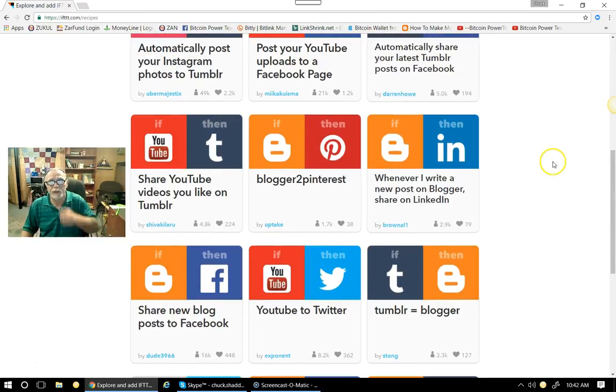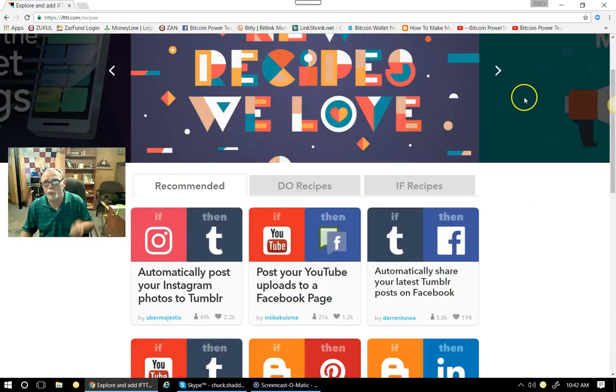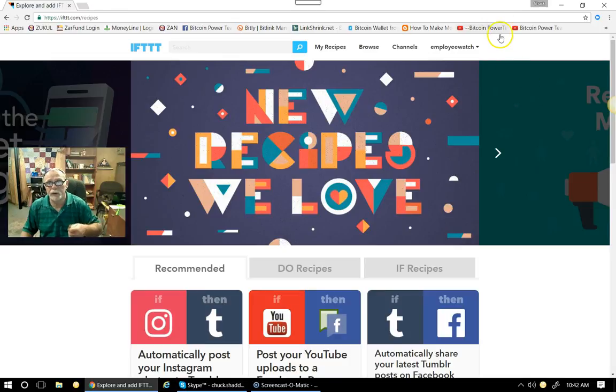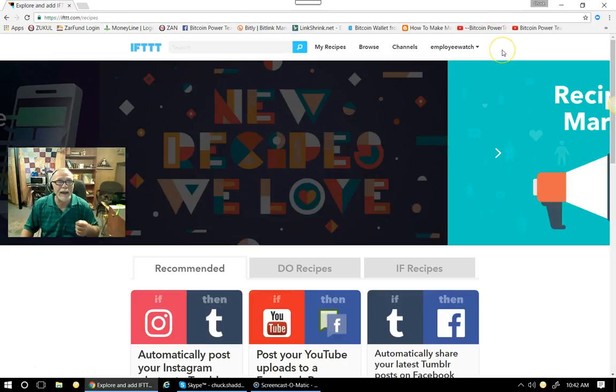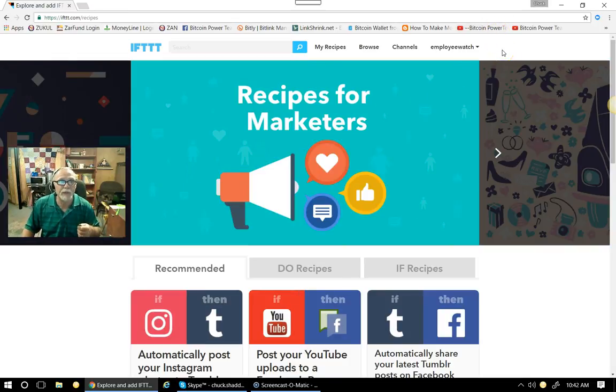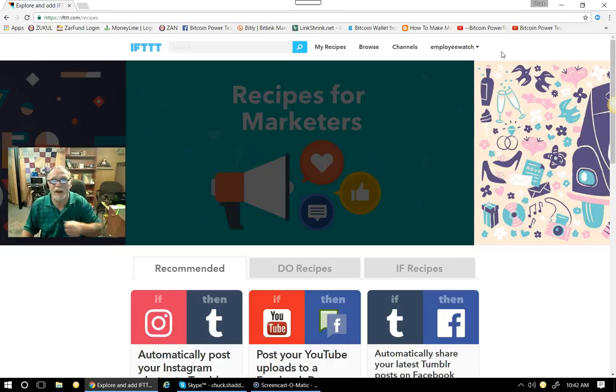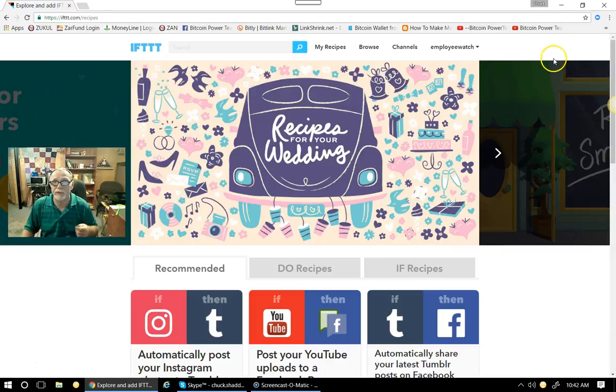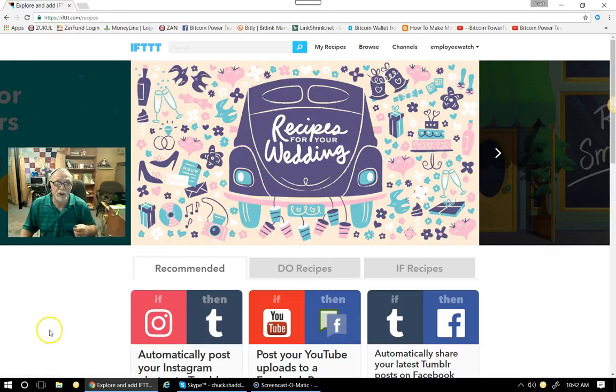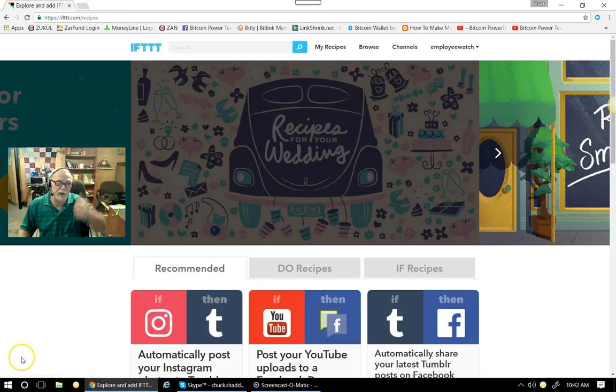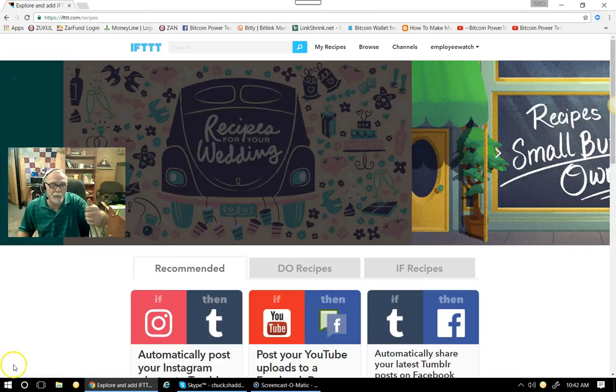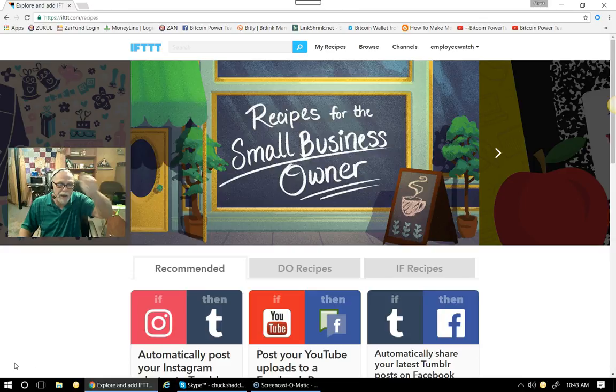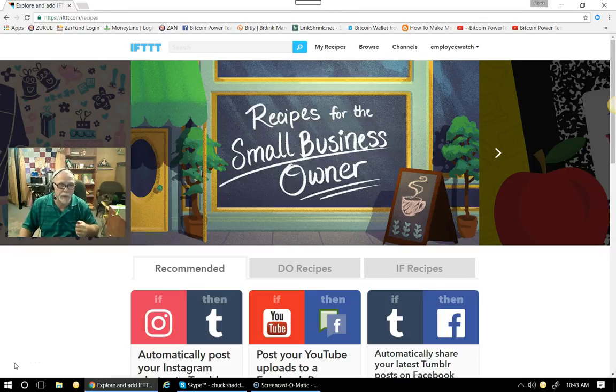So hey, ladies and gentlemen of the group of the Freedom Project, I do highly suggest you get over to ifttt.com. That's if this, then that. And check out this great tool. This is Chuck Shaduck saying goodbye for the day. We're about 10 minutes out the way. Have a great day. I'll see you next time. Bye for now.